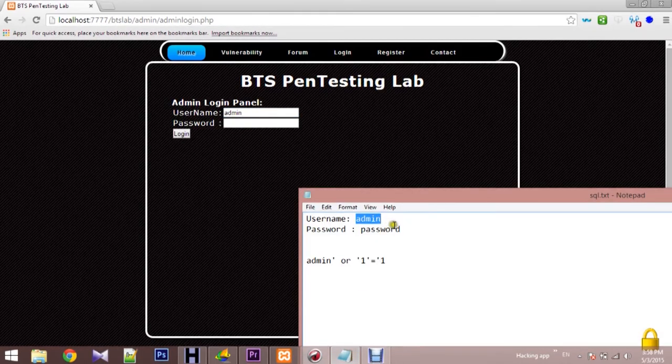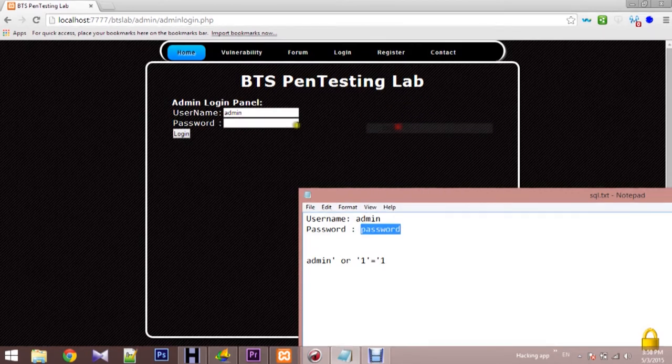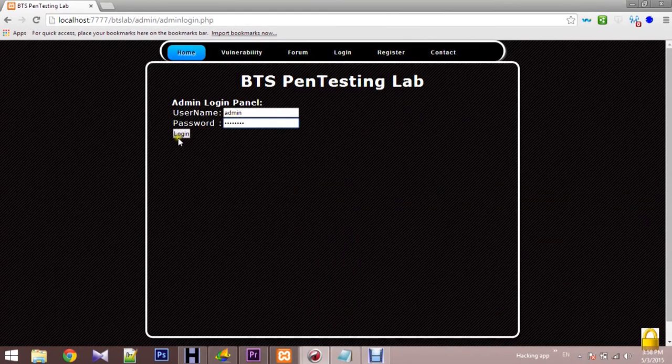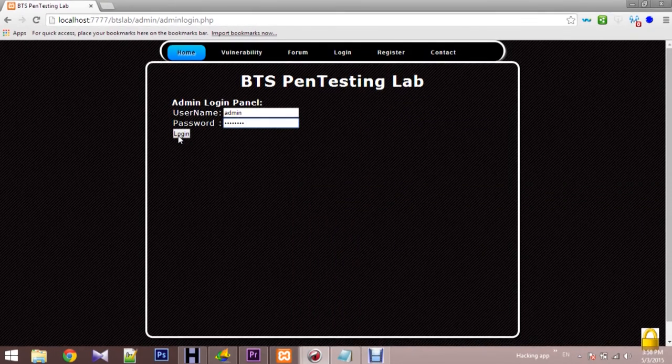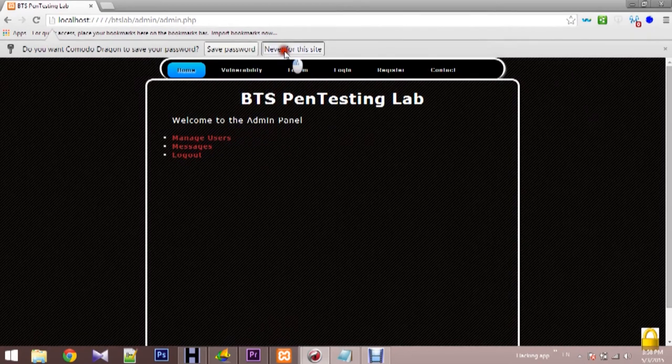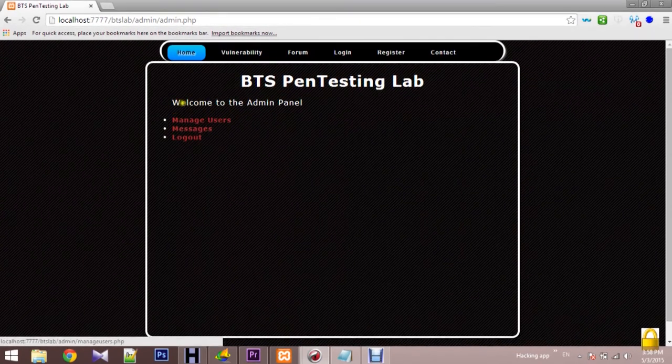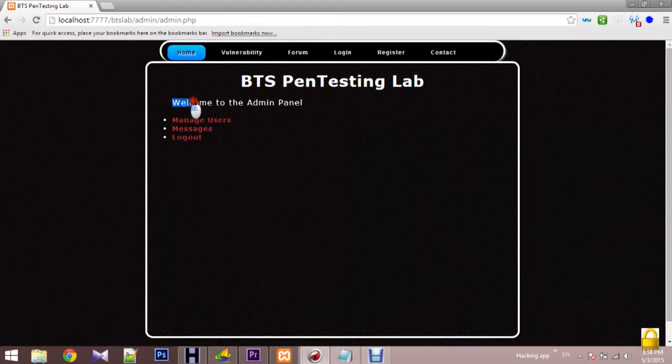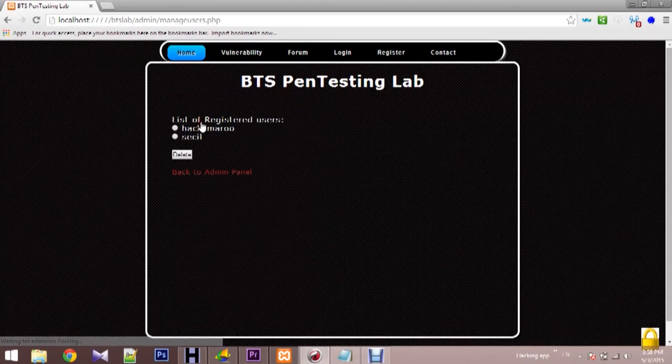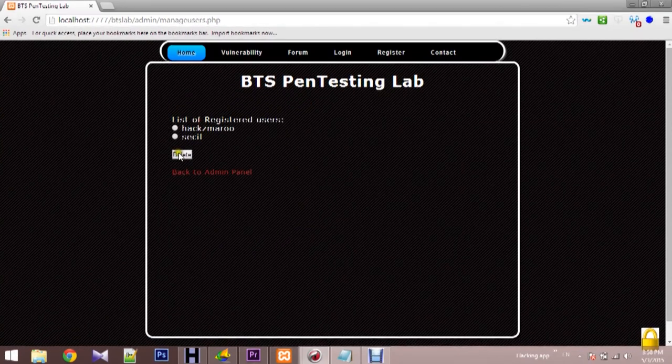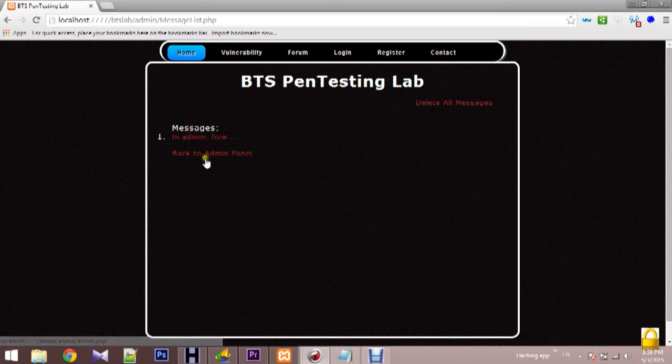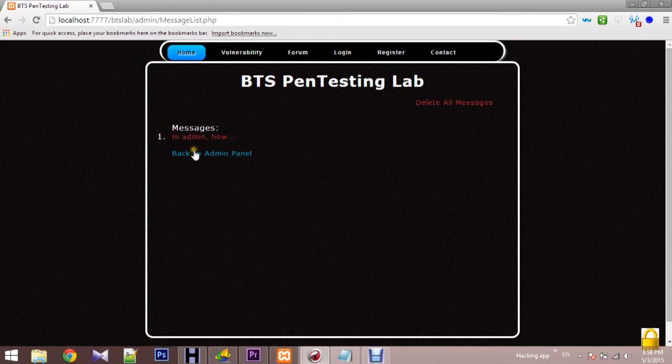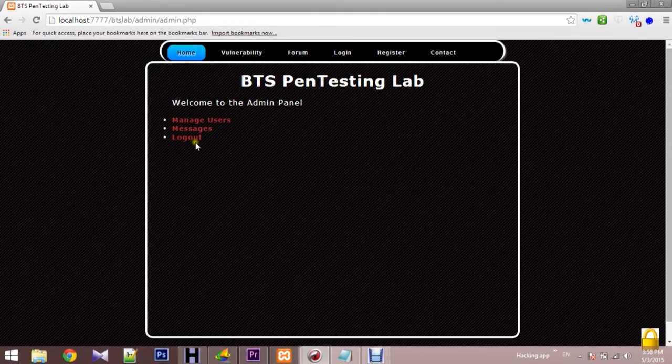Login. So we got the admin panel. Welcome to the admin panel. And here we have usernames. If you want, you can delete. And here's the message. So this is a normal process.